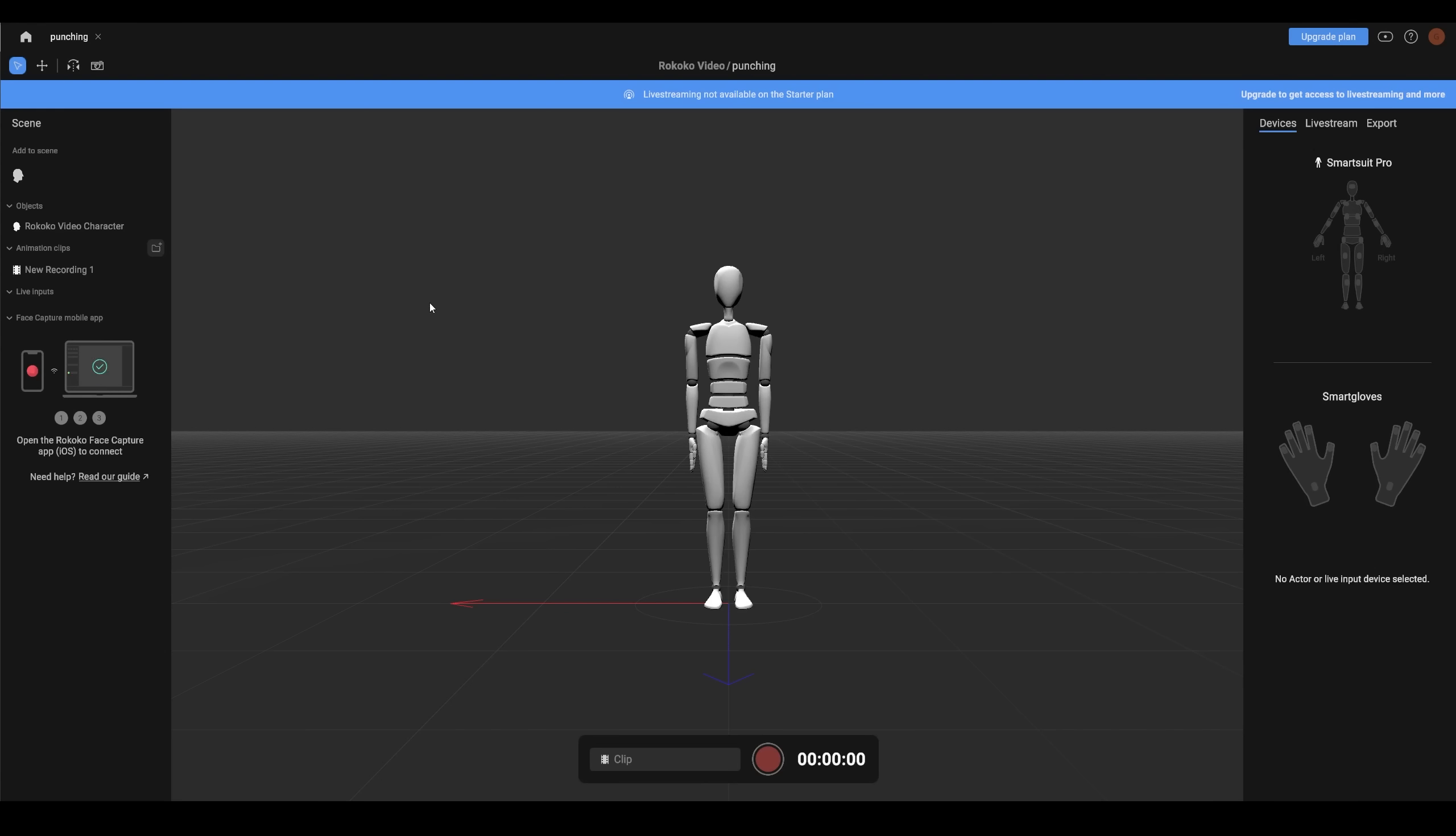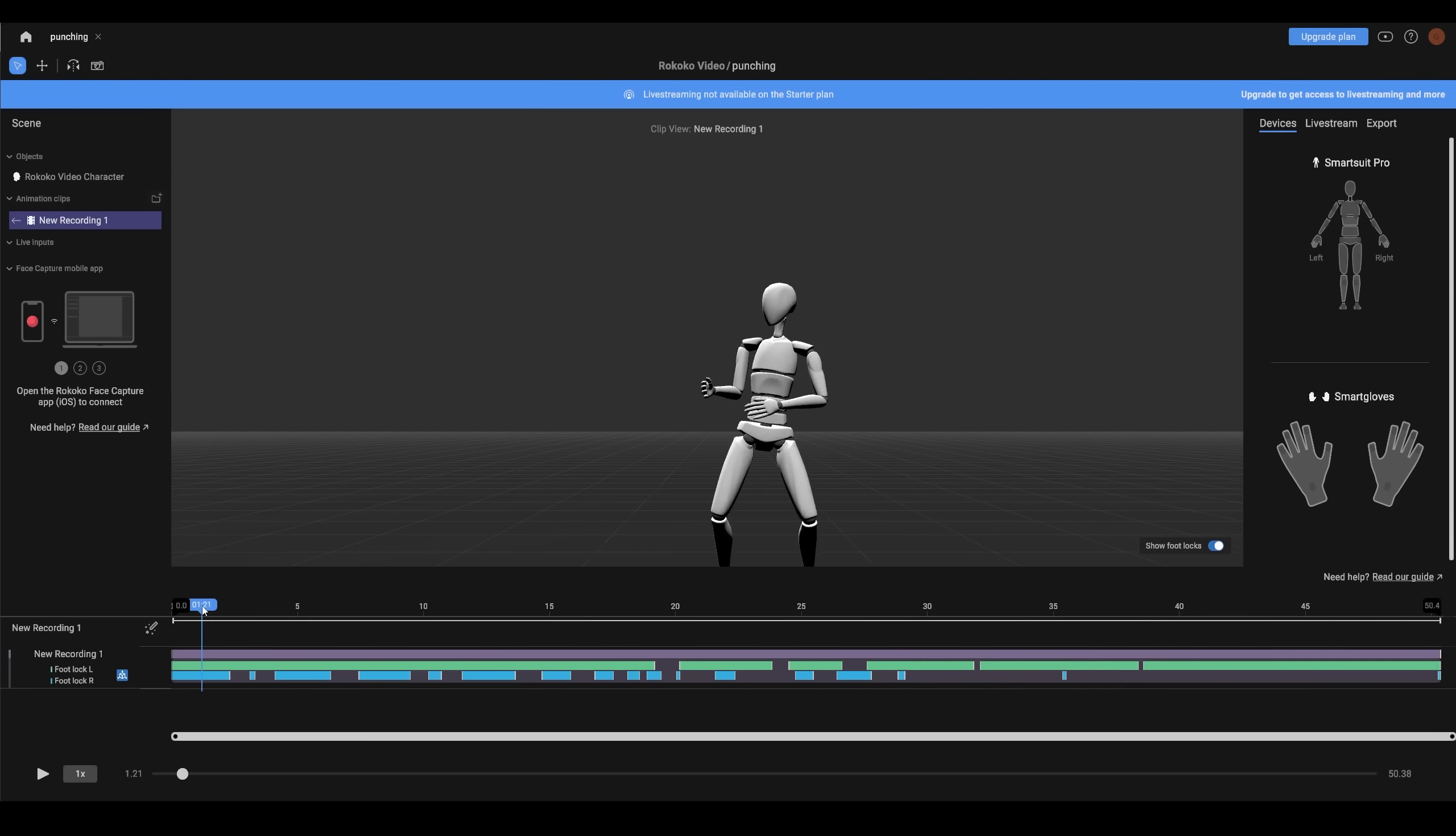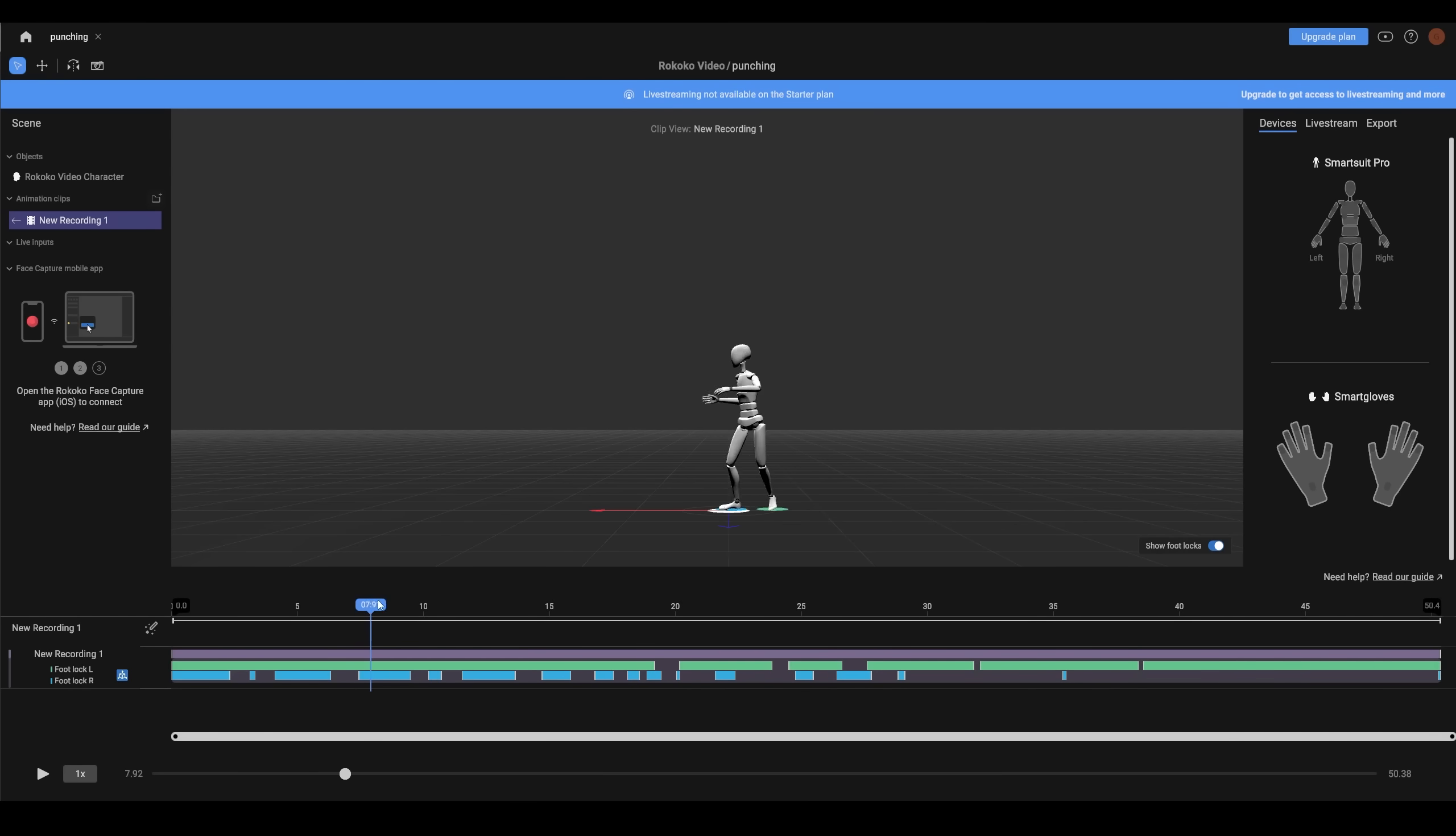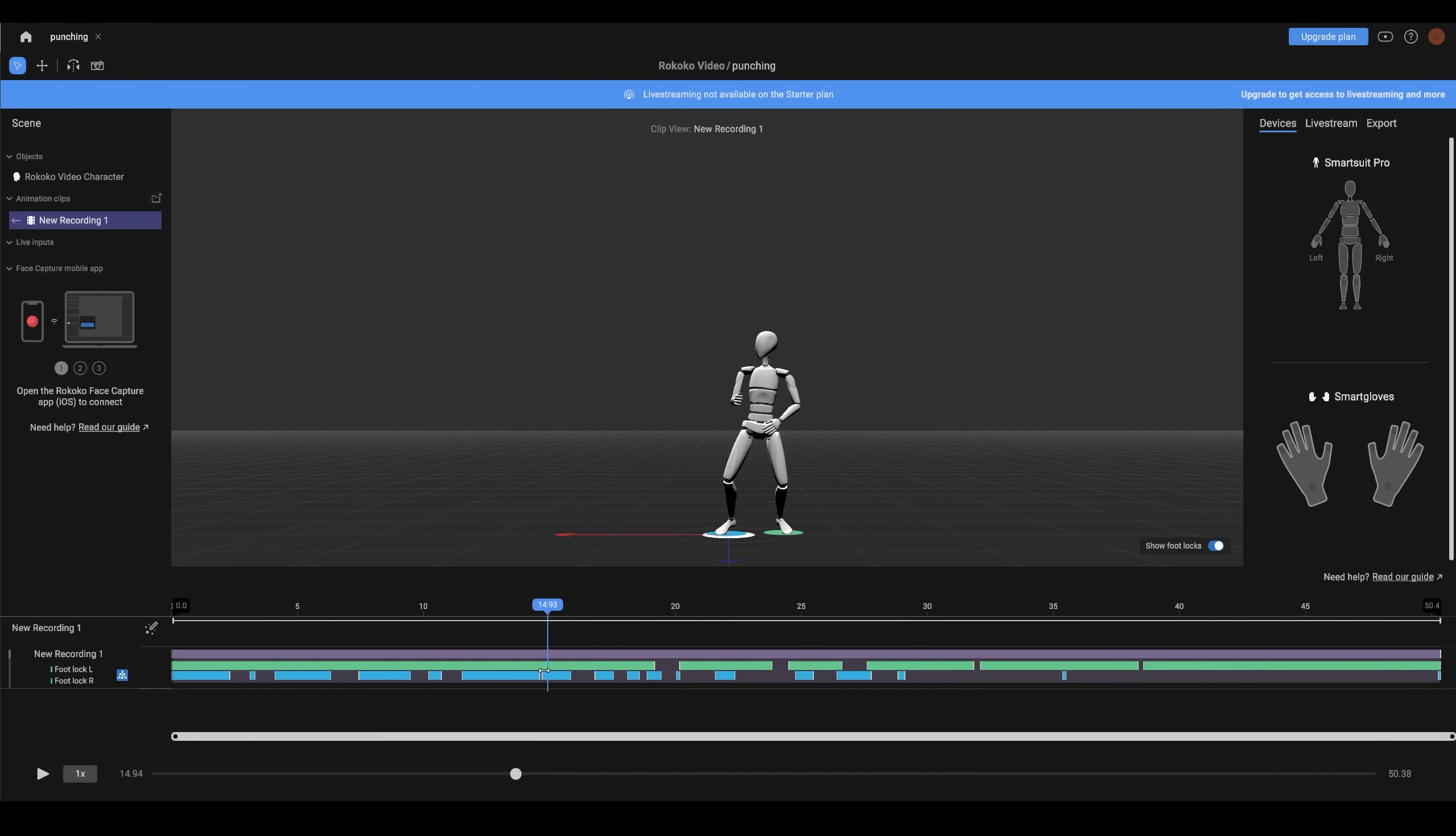Inside Rococo Studio, you do have to realize that this is made for people with suits as well as Rococo video. So there's lots you don't need. Just click on your actual recording and that will bring up the timeline.